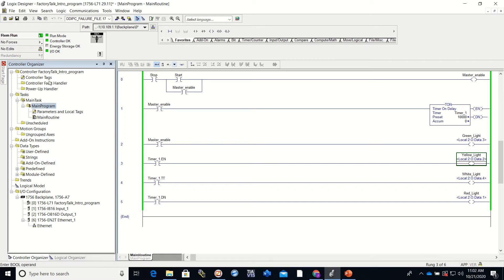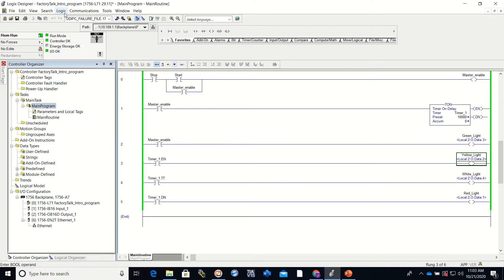Hey everyone, this is video number two of the series of working with the Factory Talk View, which is setting up communication.